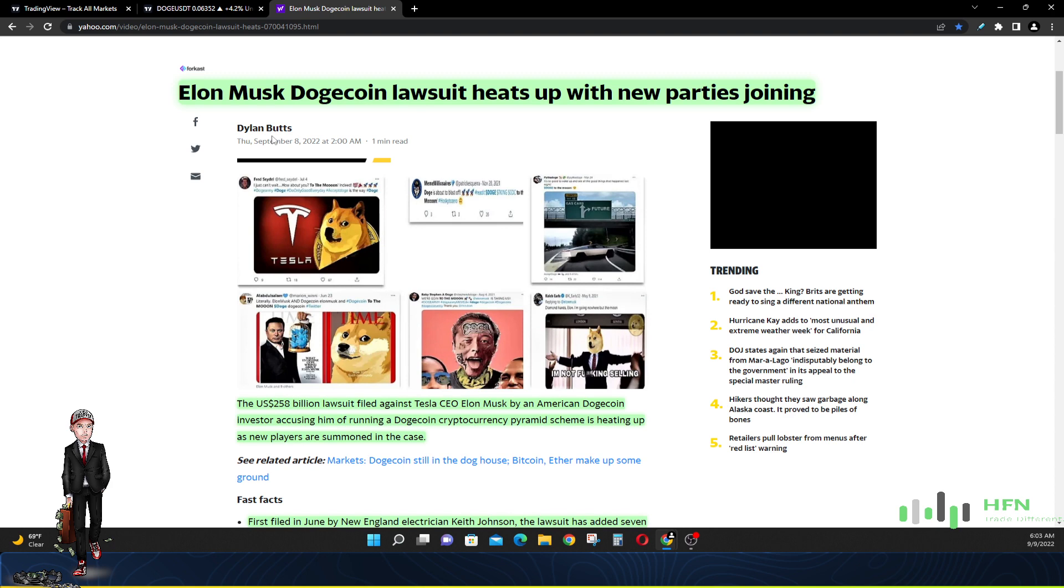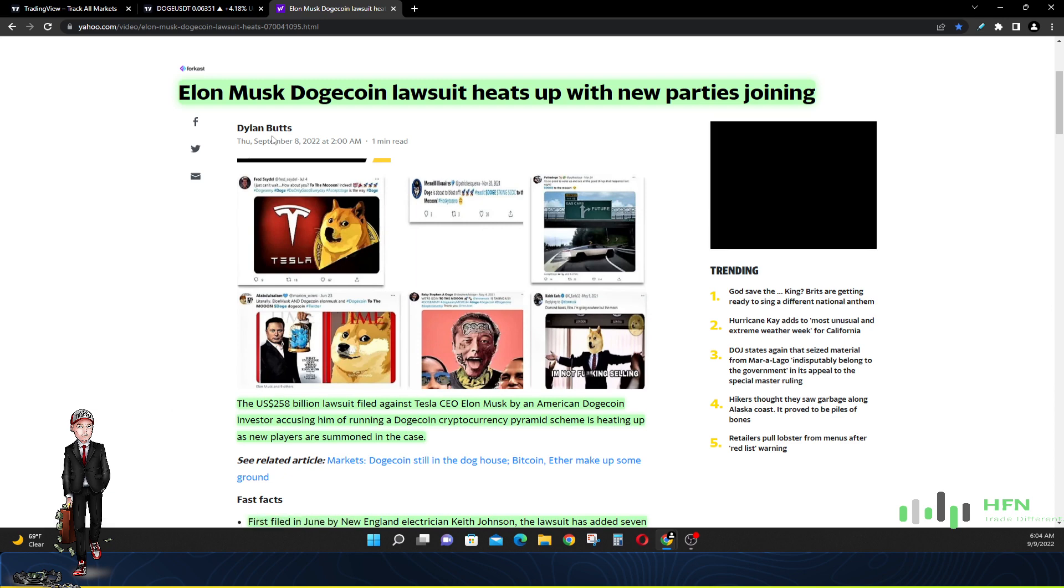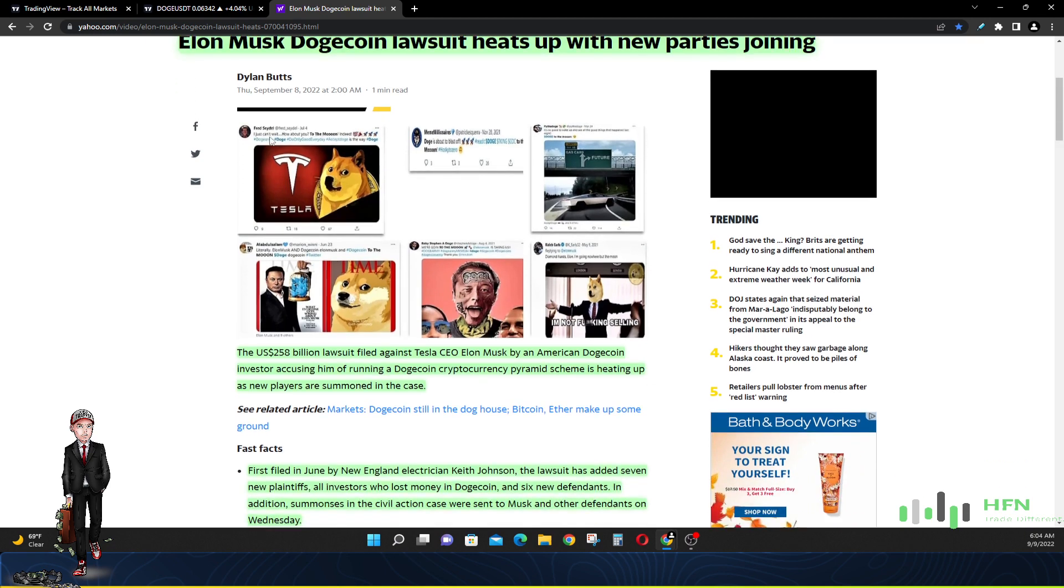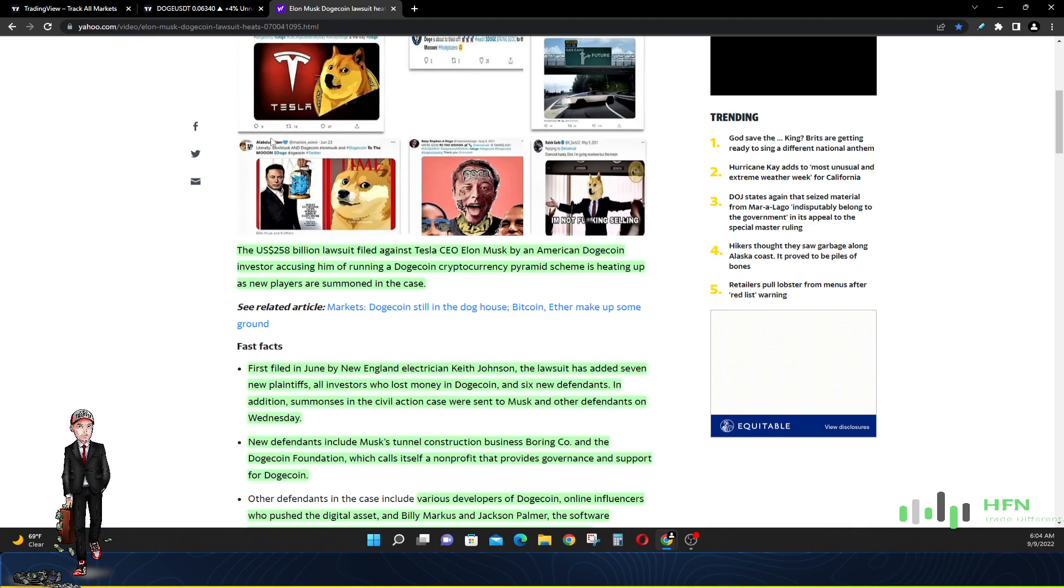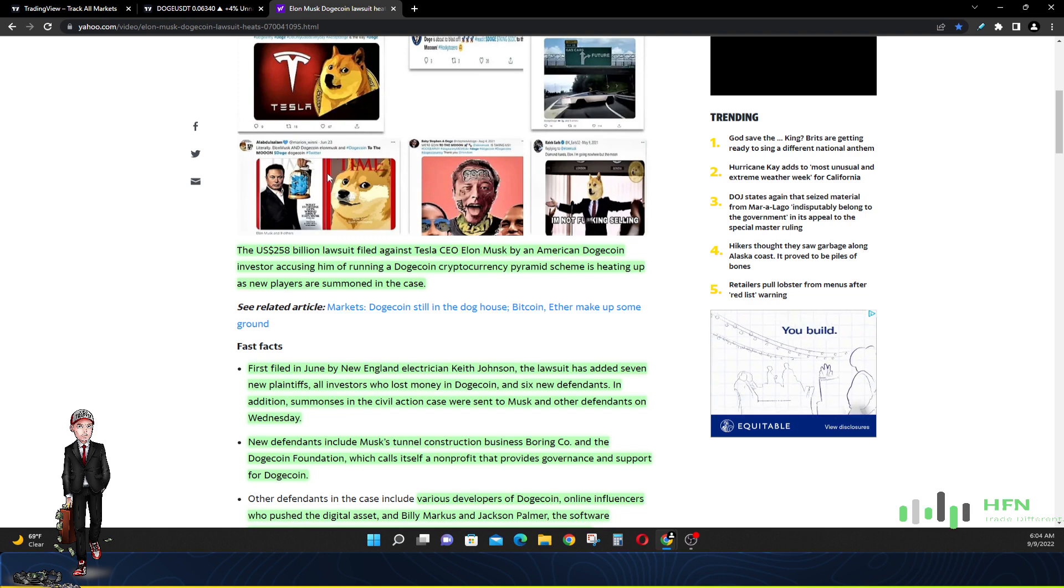It's $258 billion, $258 billion dollar lawsuit filed against Elon Musk by an American Dogecoin investor accusing him of running a Dogecoin cryptocurrency pyramid scheme. It's alleged that he has done that. Look at the chart as to when he did a Saturday Night Live skit and he called Dogecoin like a hustle. Since that time Dogecoin has dropped like 90%. That's what this article goes into.